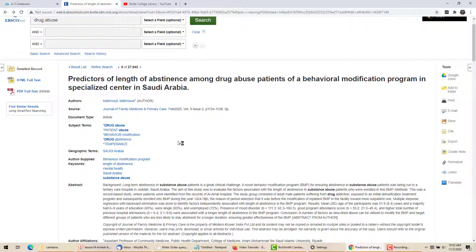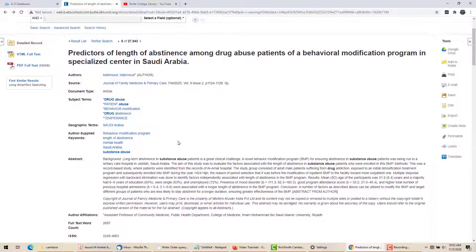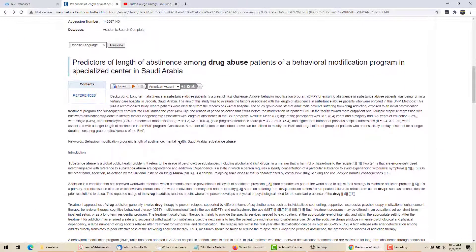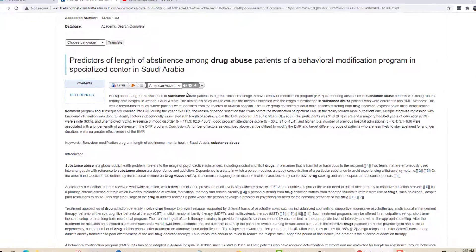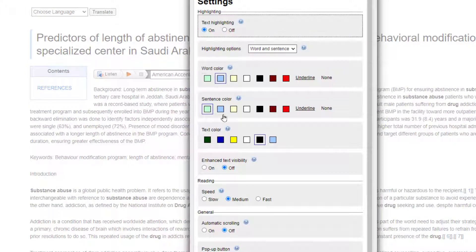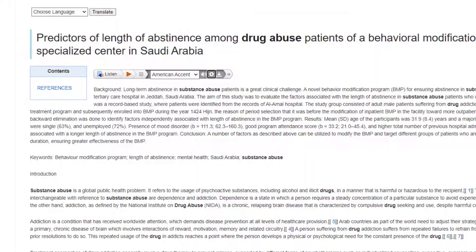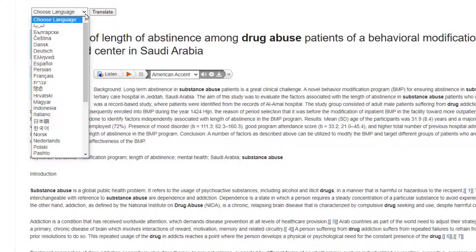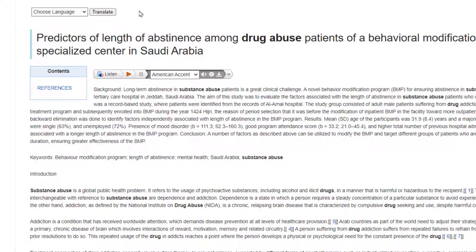Not all articles in EBSCO are available in plain HTML, but when they are, there are a couple of extra tools available. I can choose to have the article read aloud to me, and I can even choose between three accents. By looking at other settings, I can choose the speed and adjust other details. I can also translate the article into a wide selection of other languages.